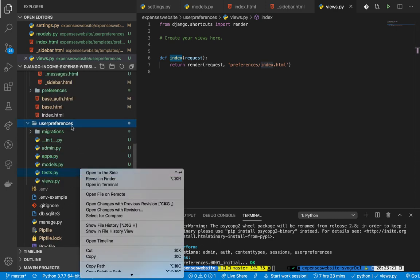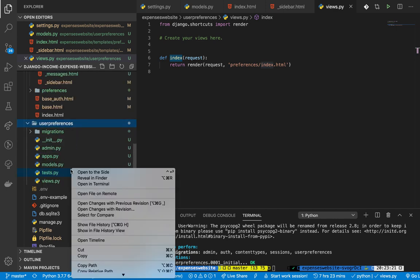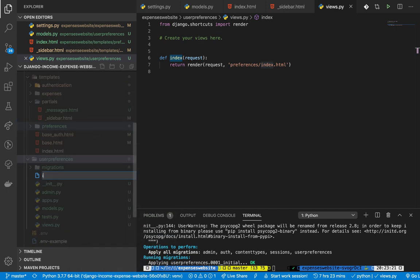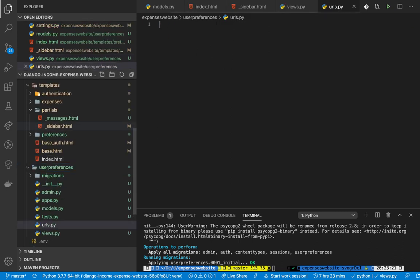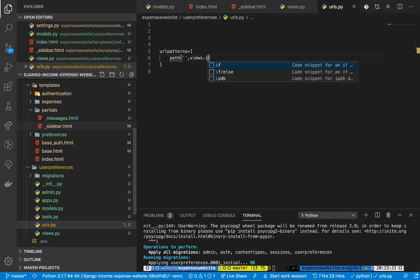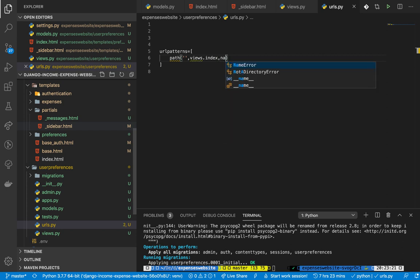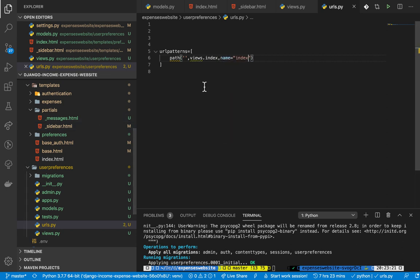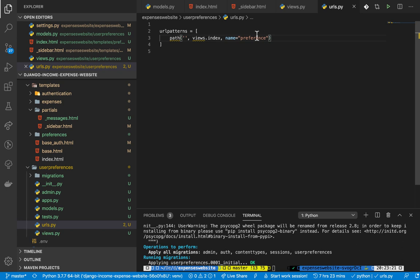Now let's set up our `urls.py` file. Here we need the `urlpatterns` list which contains a `path`. This will be the default path in our preferences namespace, which we'll hook up to the main app's URLs later. This path will link to `views.index` and we need to give it a name - I'll call it `preferences`.